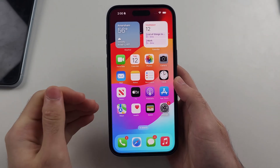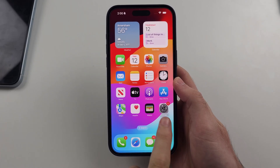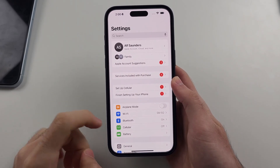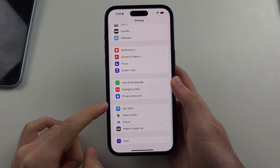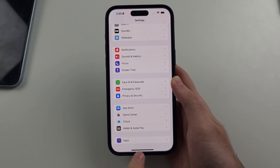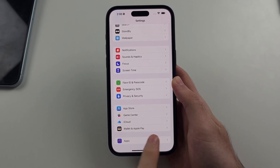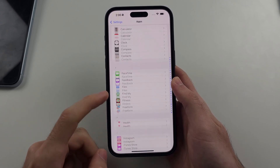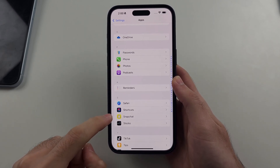So the first step is we will open up Settings. Then we're going to scroll down to the very bottom and we want to see if we see the Apps option. If we do, we will tap on Apps, then we will scroll down and look for Snapchat.